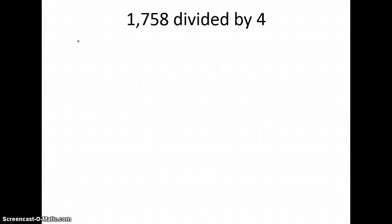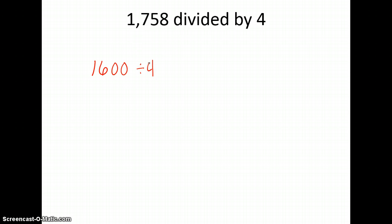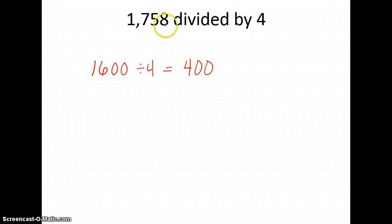Instead of saying 1,758 divided by 4, I'm going to think: what is a number close to that, that when I divide it by 4, I'll get an answer pretty close so I can check my work. I might think of the number 1,600 and divide that by 4. In my head, I can easily do that and I know it's 400. So if my answer is a little bit bigger than 400 — because 1,758 is bigger than 1,600 — I know I'm in the ballpark.